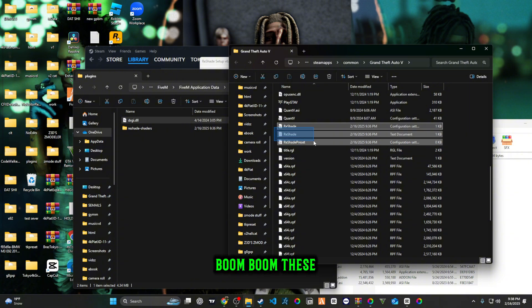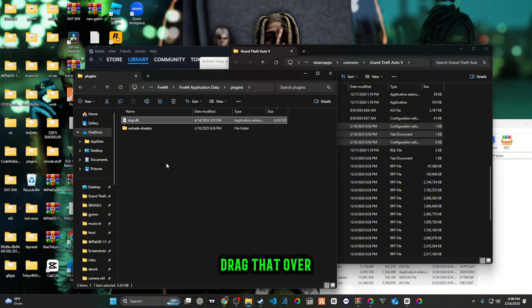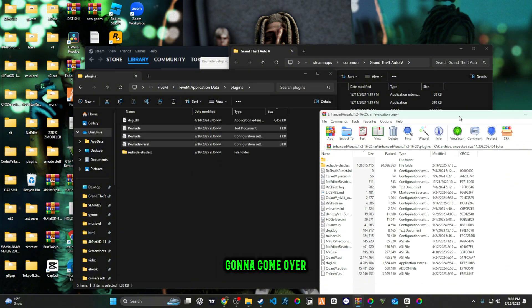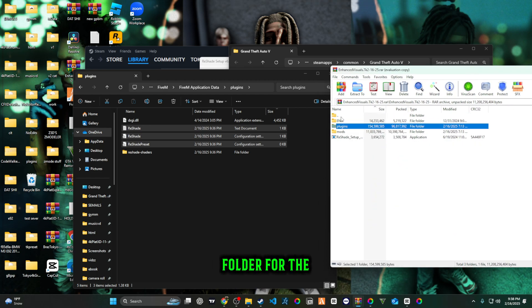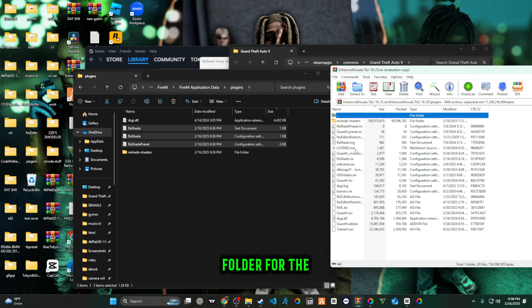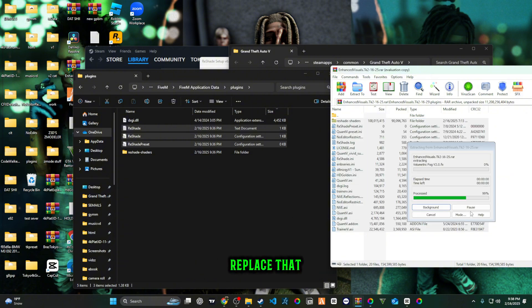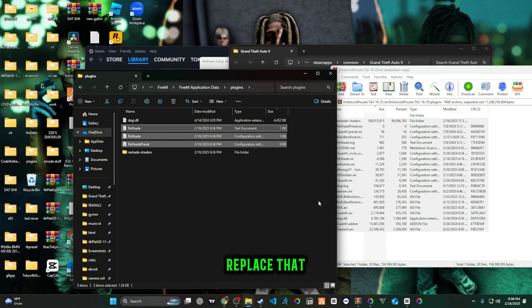Then you want to drag over your three things that say reshade. These three, drag that over to the left side, and then you're going to come over here to the plugins folder for the graphics folder. Drag that over, replace that.